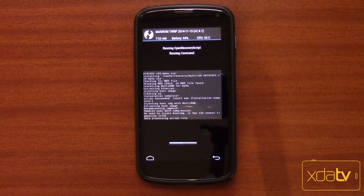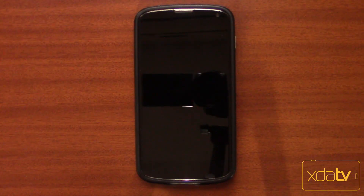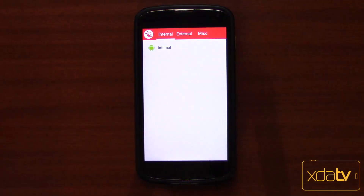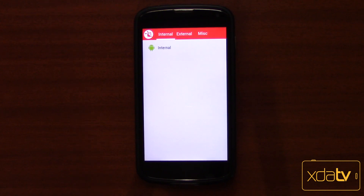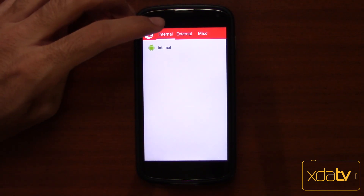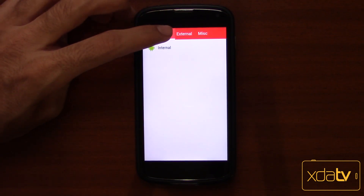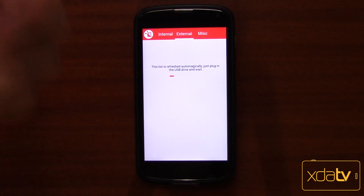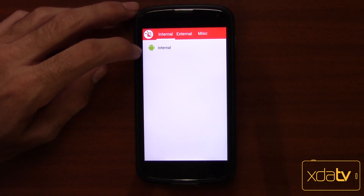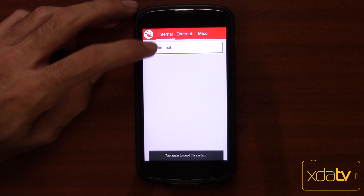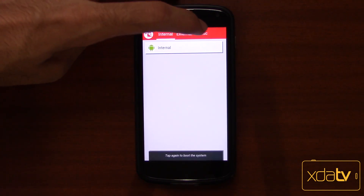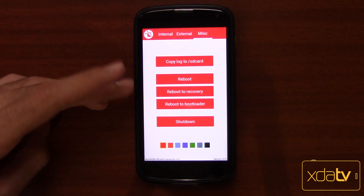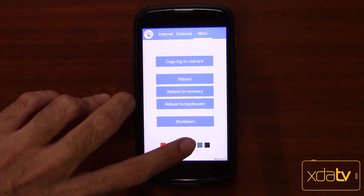We're flashing, and then it reboots automatically to something we like to call Multi-ROM. As you can see, we have the internal storage here, the external storage if you want to plug an OTG cable. The internal storage has the internal ROM here, and Misc has some reboot options, shutdown, and theme changes.